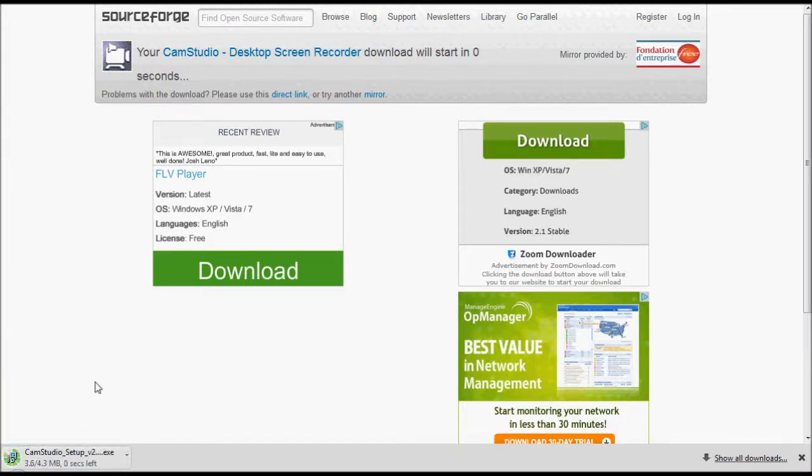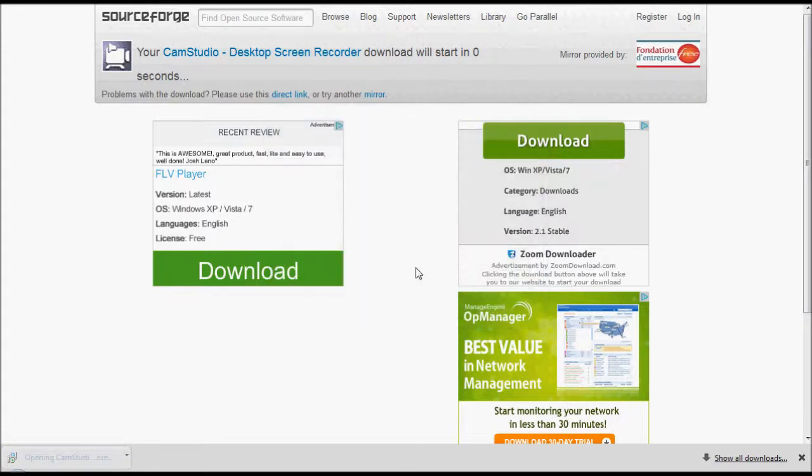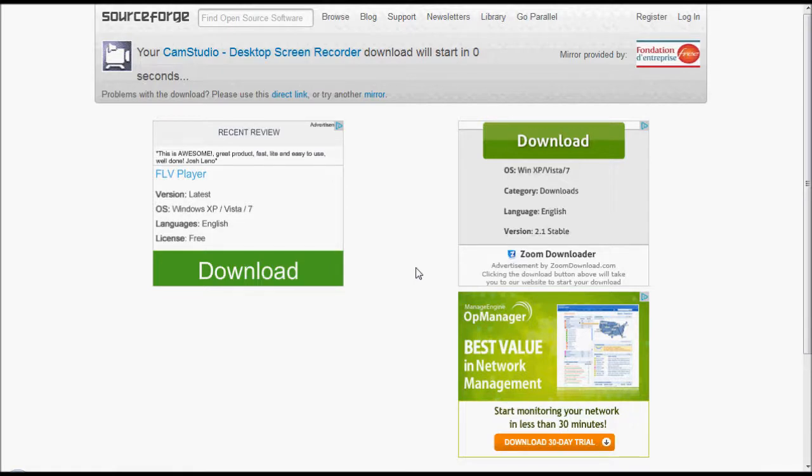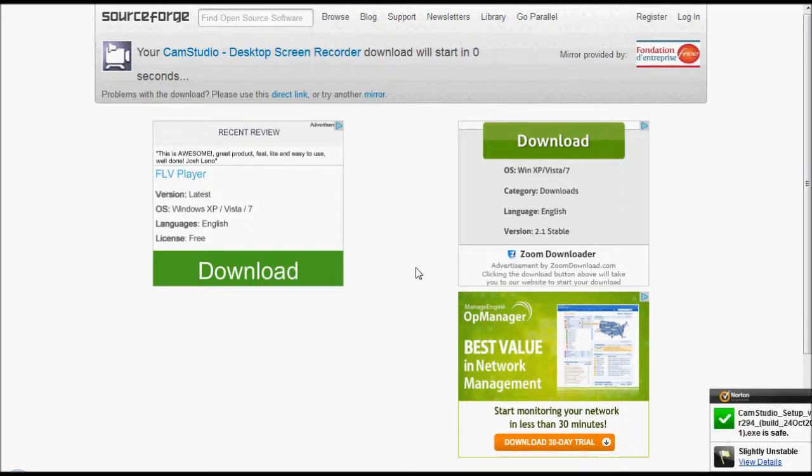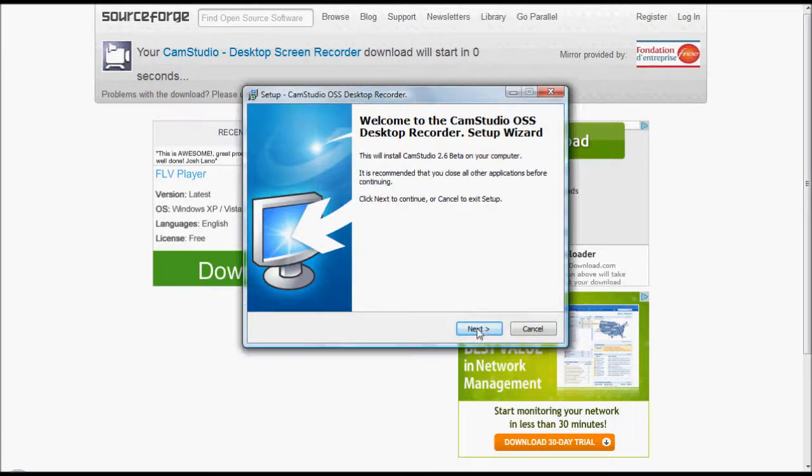Once it downloads, you want to open it. Run everything. You want to install. Install it all, obviously.